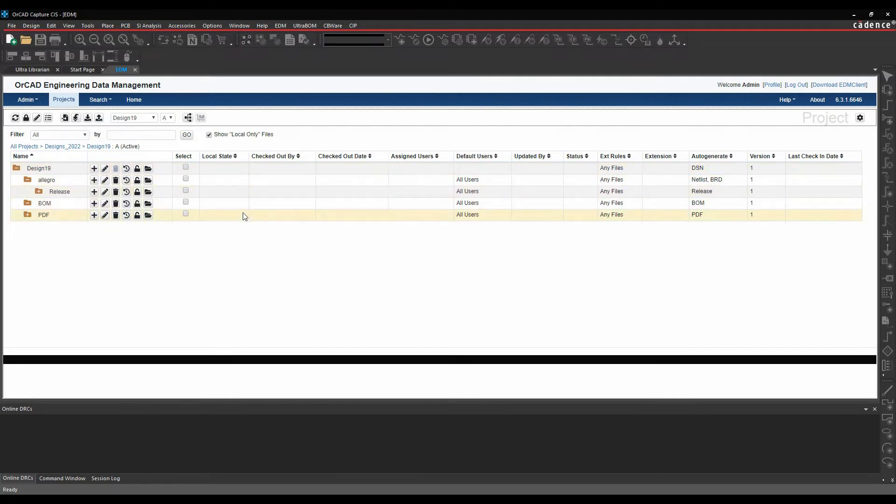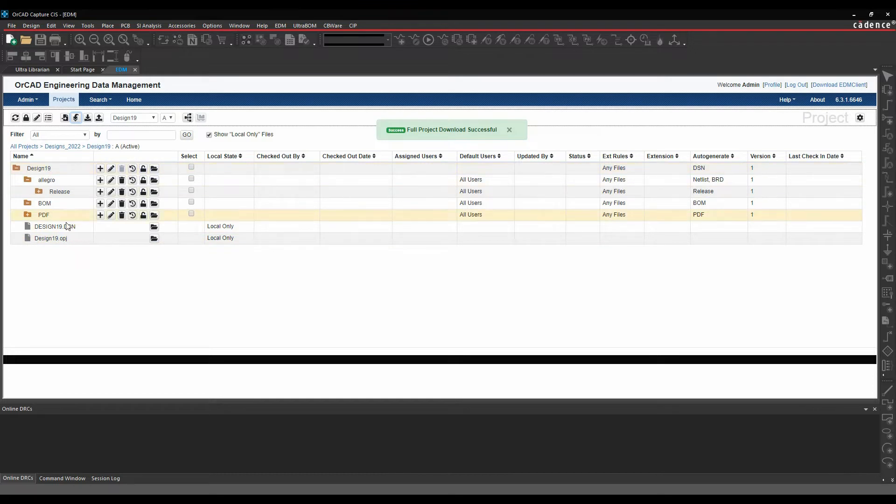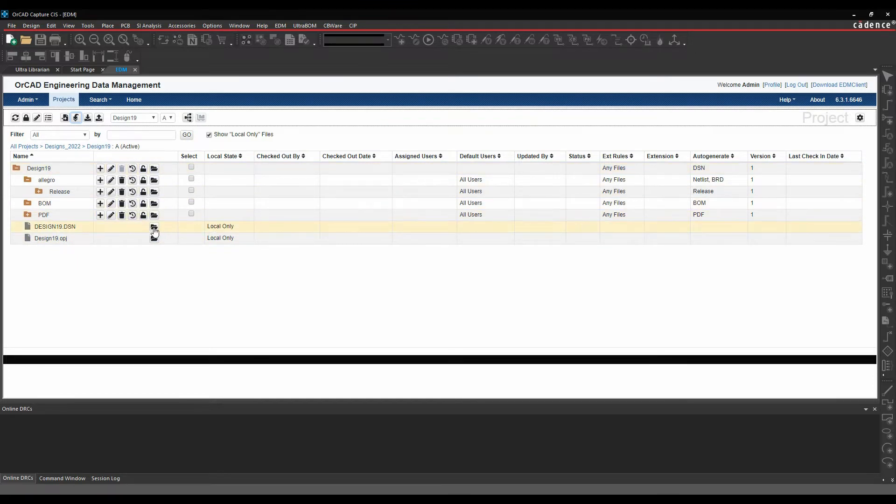So I want to start working on this. So what we'll do is we'll do a full project download. You can see automatically I get a Design 19 DSM file. So the same name as the design DSM file is created and I can then go and open this file.